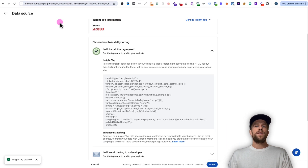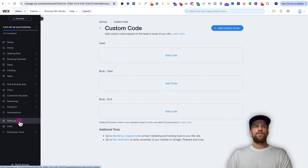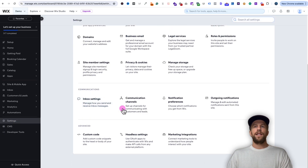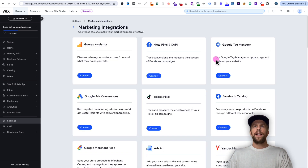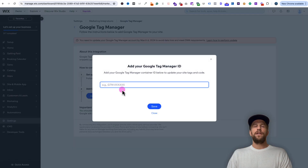That's how you set it up using the custom code feature. Now I'm going to show you how to set it up with Google Tag Manager. First we're going to add Google Tag Manager to our Wix website. Go back into our Wix dashboard, go to the settings section, scroll down to the advanced section, and go into marketing integrations. From here, look for Google Tag Manager, click connect, and under step two click add Google Tag Manager.